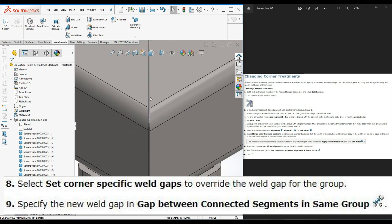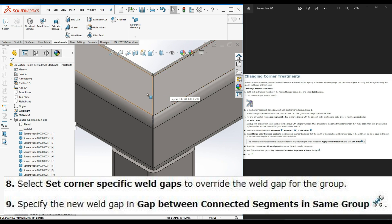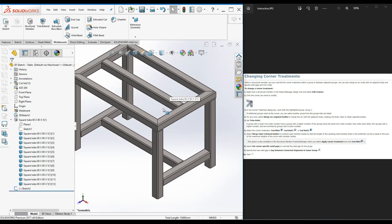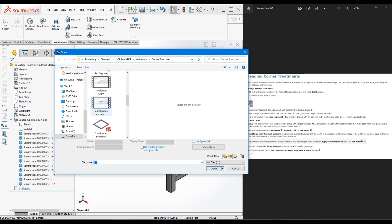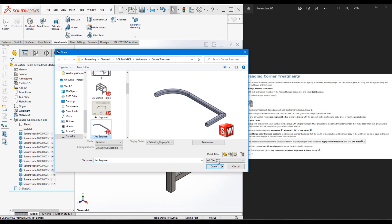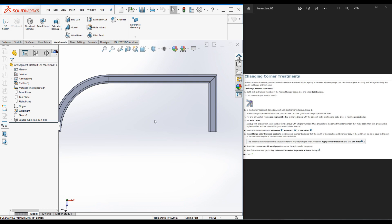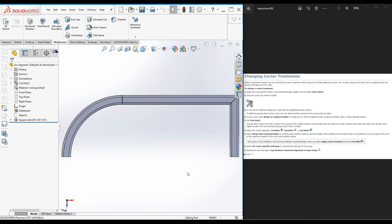You can see there is a gap between these two members since we added a two millimeter weld gap. Corner treatment is completed. Now I will go back to step four — the arc only option: Merge Arc Segment Bodies. I'll open up another file to demonstrate that concept, along with its drawing.